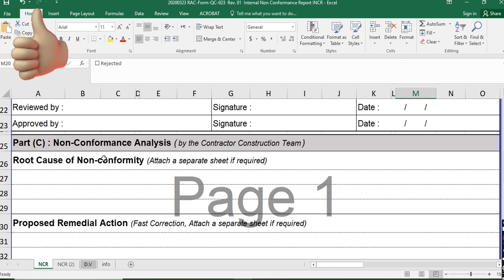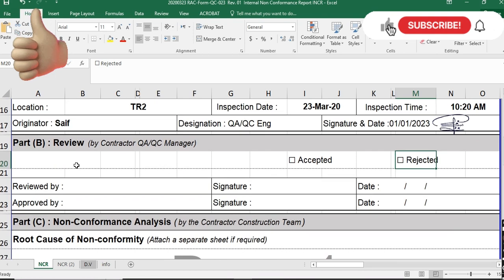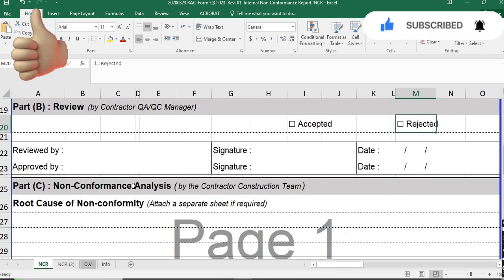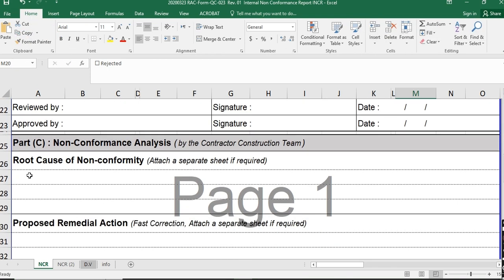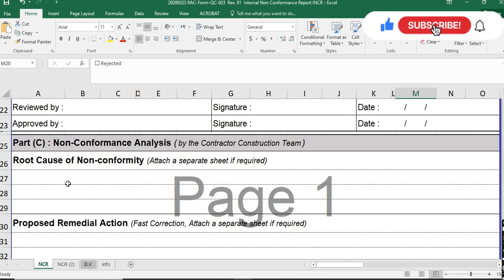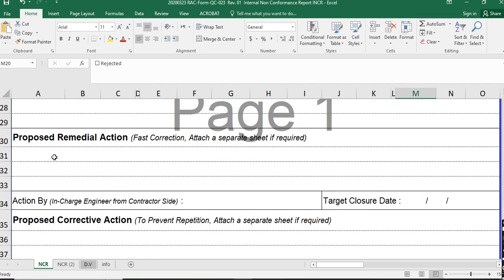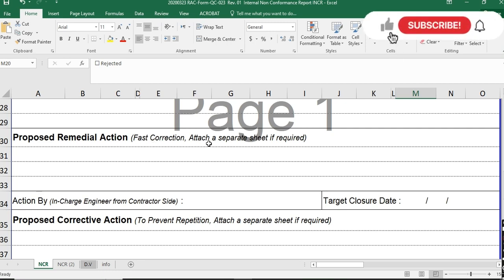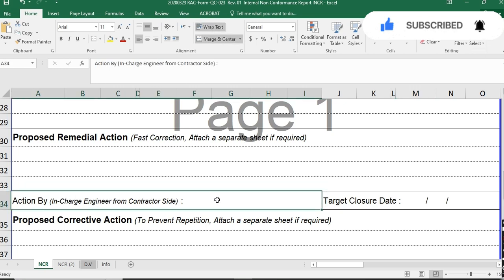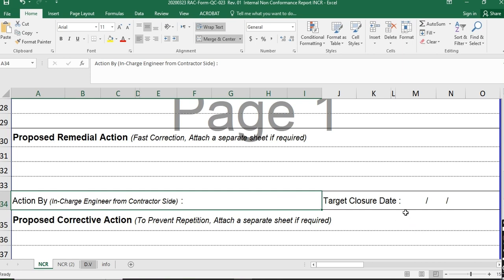Part A is for the QAQC engineer, Part B for the QAQC manager, and Part C — non-conformance analysis — is for the contractor's construction team. They write the root cause of non-conformity, explaining why, for example, unapproved mix design concrete was used. They also fill in the proposed remedial action for fast correction, attaching a separate sheet if required. The site engineer or construction manager fills this section and writes the target closure date.